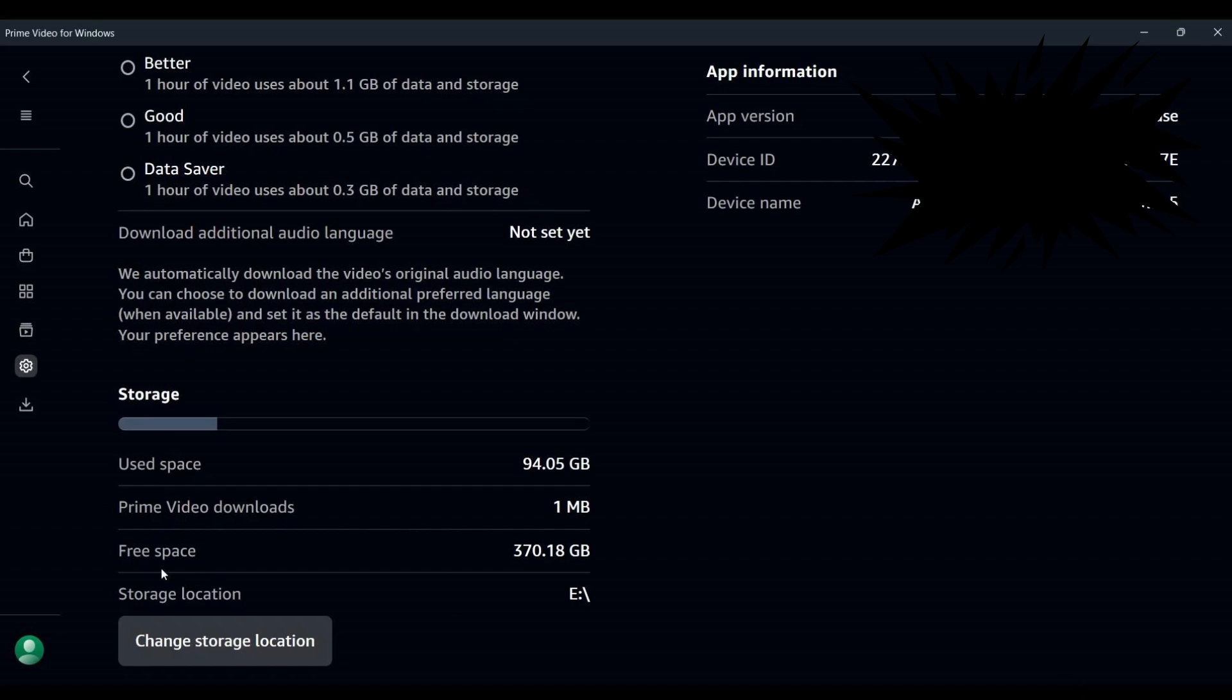Windows will begin transferring the Prime Video app and all its related files to the new location, which may take a few minutes depending on the size of your downloads and the speed of your storage device.